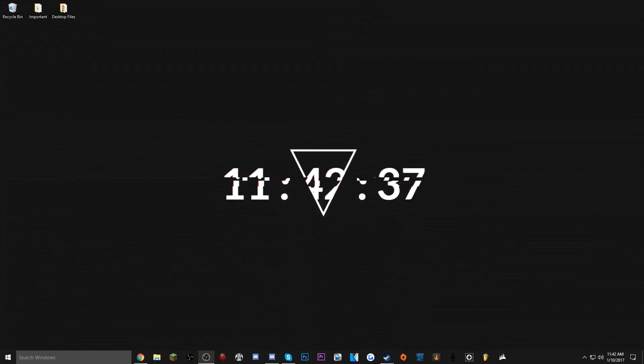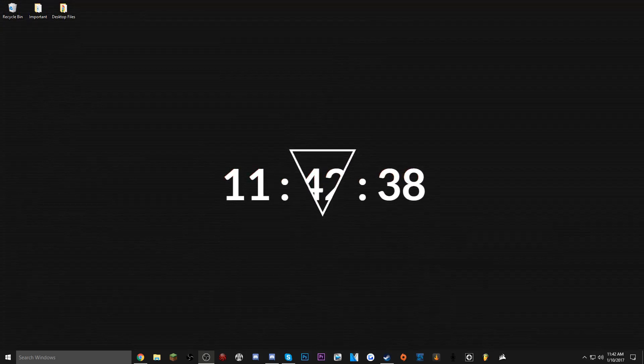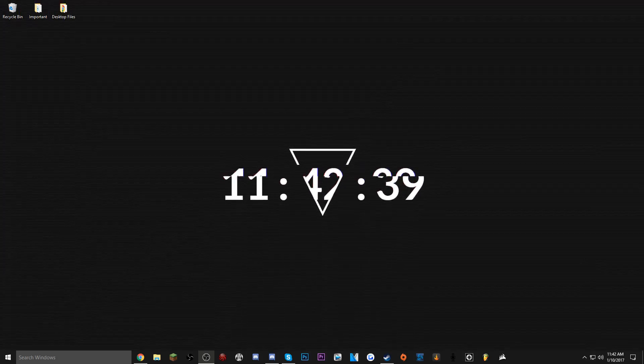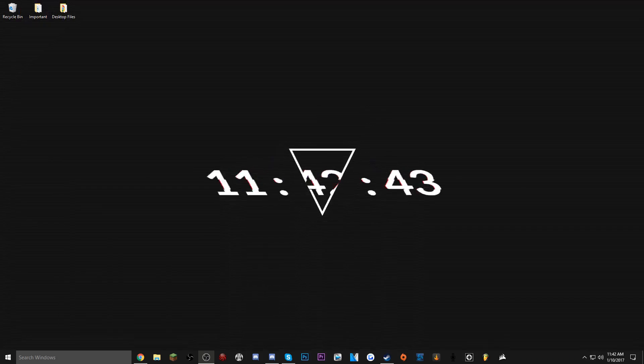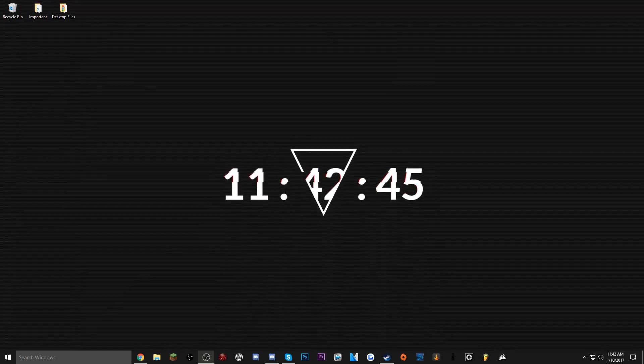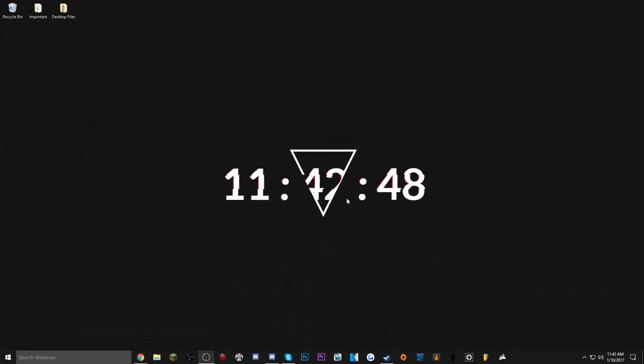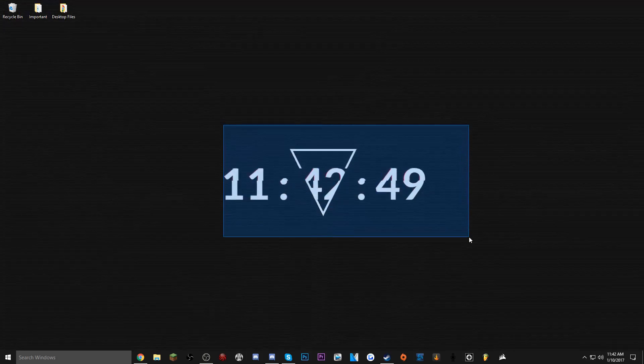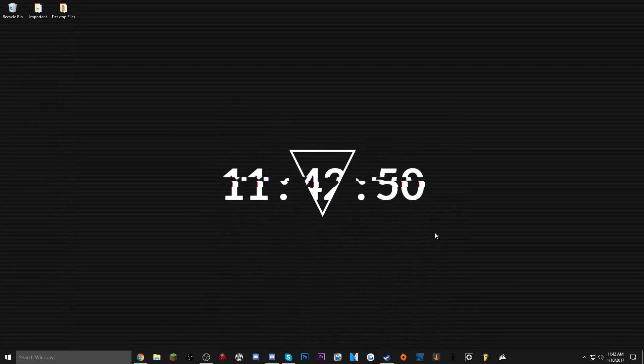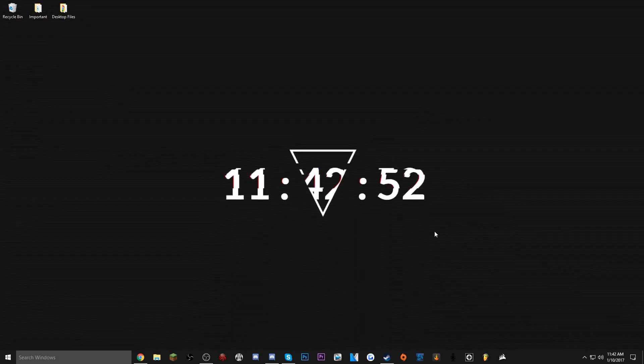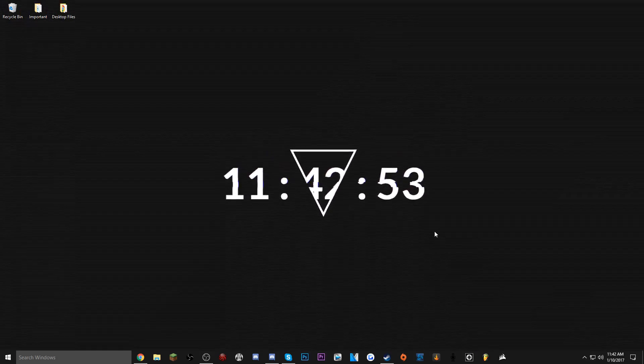Now the reason why I like this so much is because this software is connected with the workshop. Thousands of people have made awesome backgrounds, this being one of them. This is one that I actually got from the workshop and I really love it.